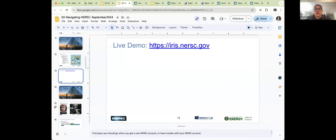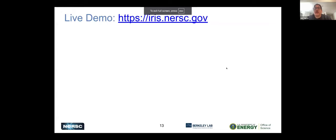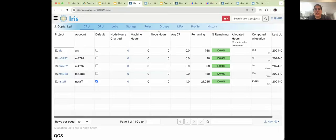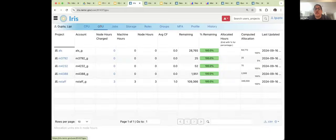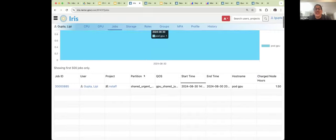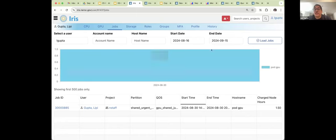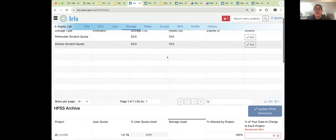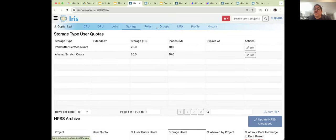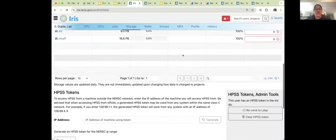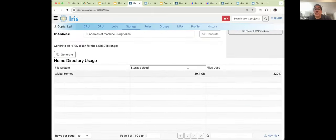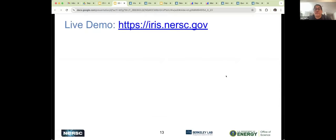I'd suggest the best thing to do in Iris is go through the different tabs at the top and take a look. You'll see the projects you have access to, all your jobs — including whether something failed, whether it worked, and how much you were charged. You can also see storage information, like how much space you have. For example, you can see if you're close to filling your home directory. The best way to figure out Iris is to get in there, click around, and see what useful information is there.